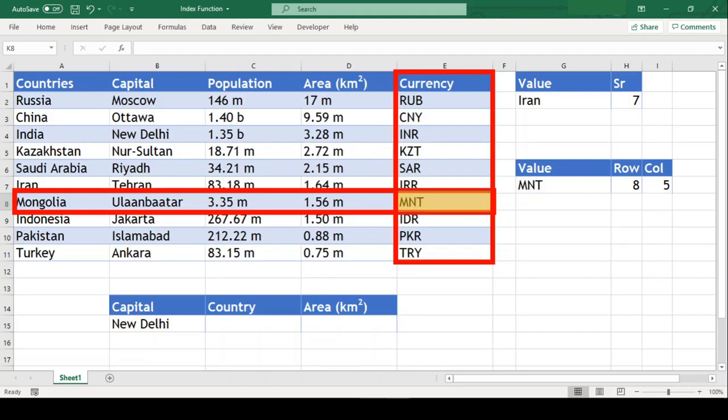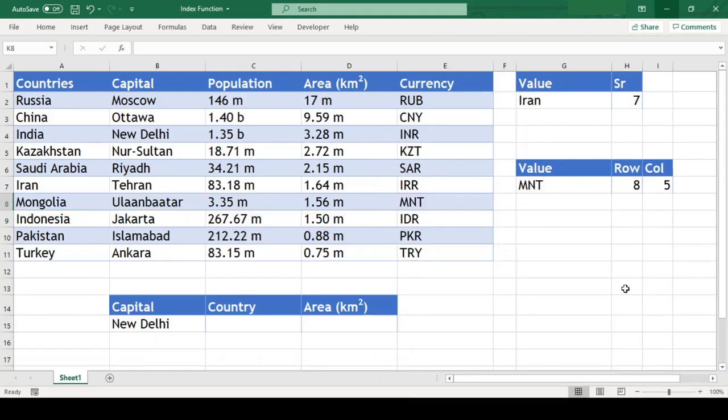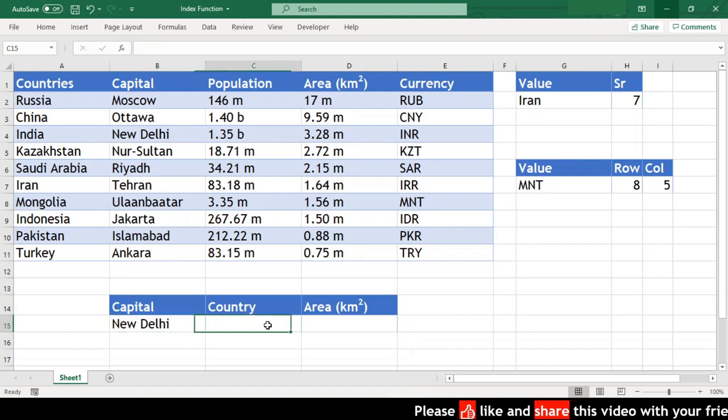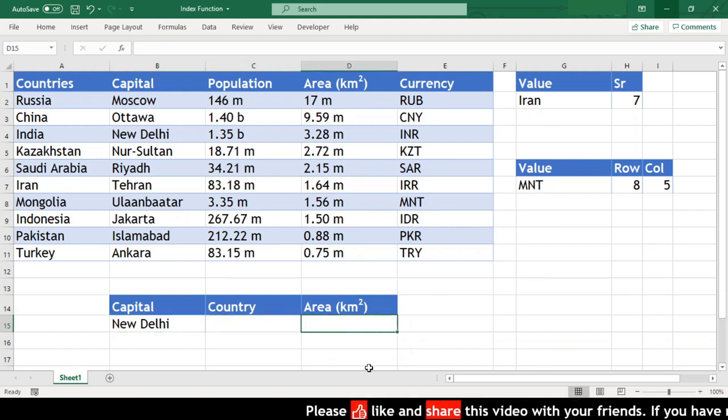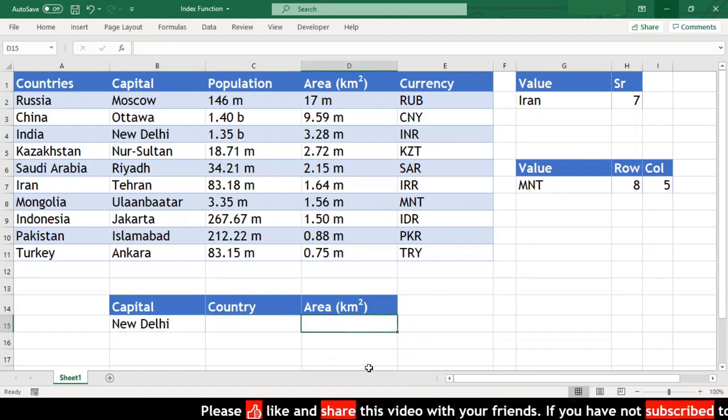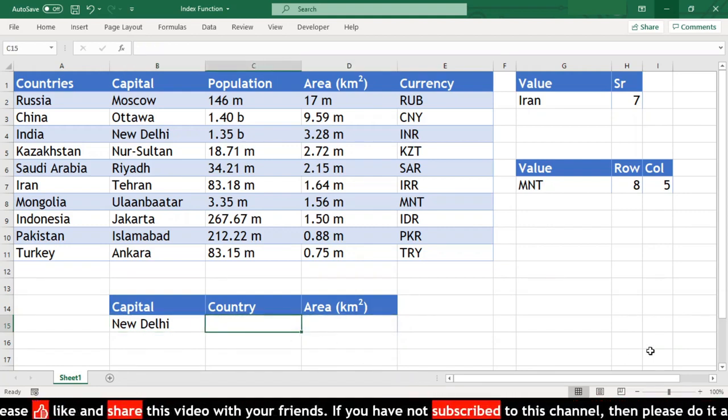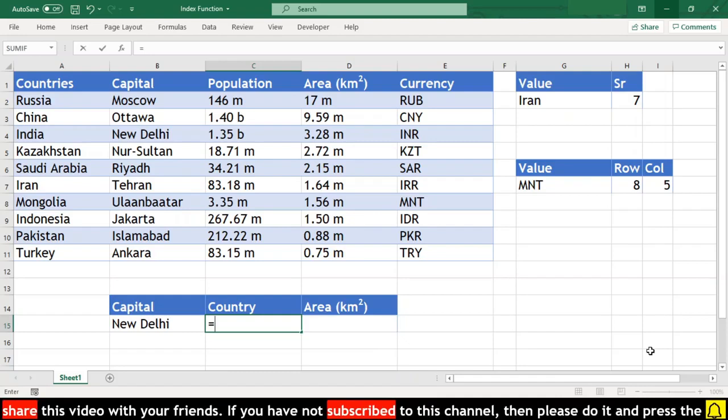Let us see one more example here. We have capital here as New Delhi and we need to find the country and area. So in our country column, we will use the INDEX function.